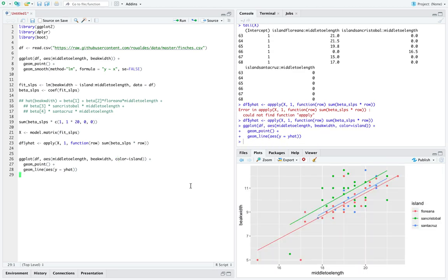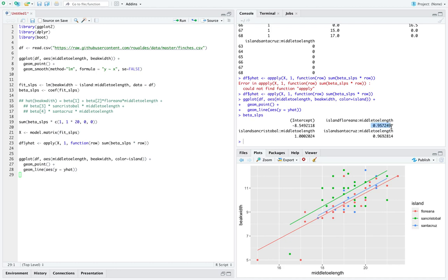When middle toe length equals zero at the far left, all lines — one for each island — share an intercept. The slopes are different: 0.95 is close to 1, and 0.97 is close to 0.95, but these are genuinely different slopes across middle toe length for each island, even if it's hard to distinguish with the naked eye.